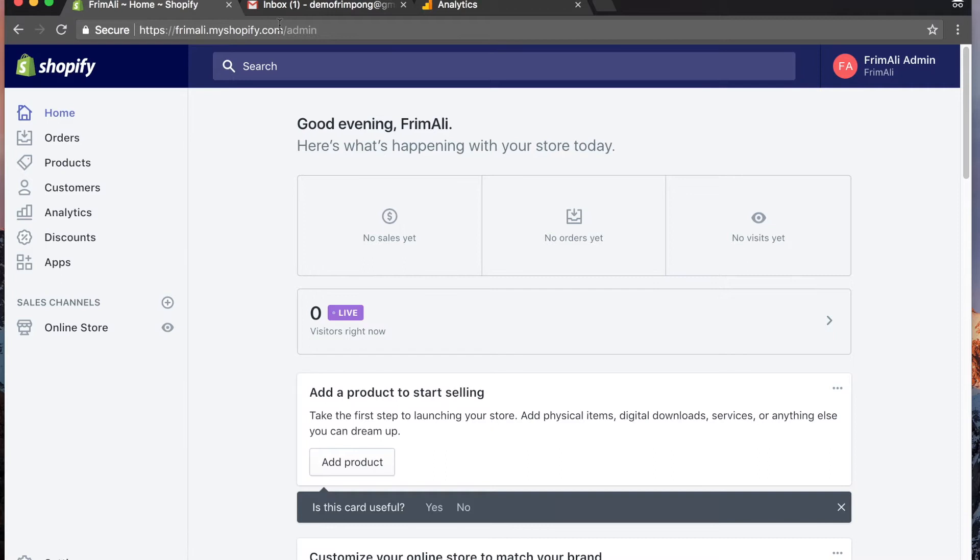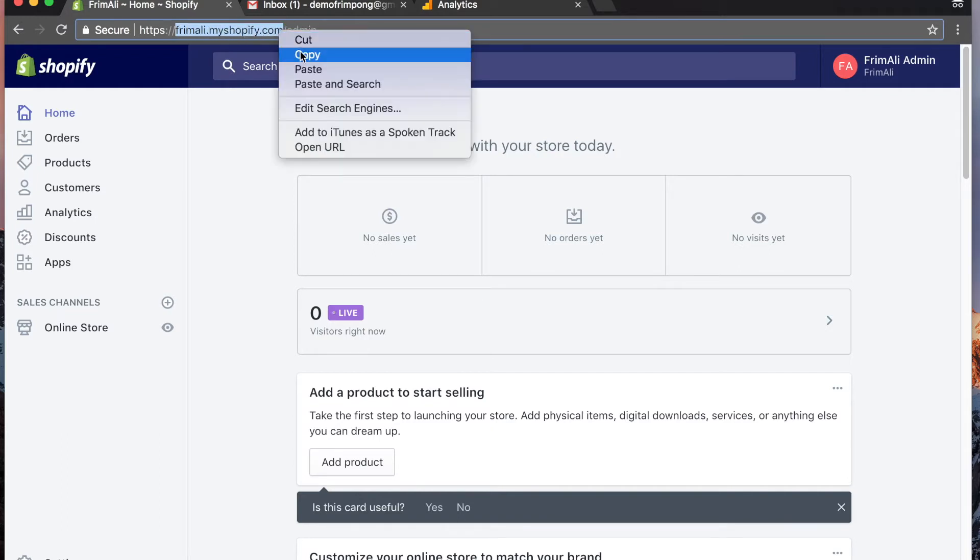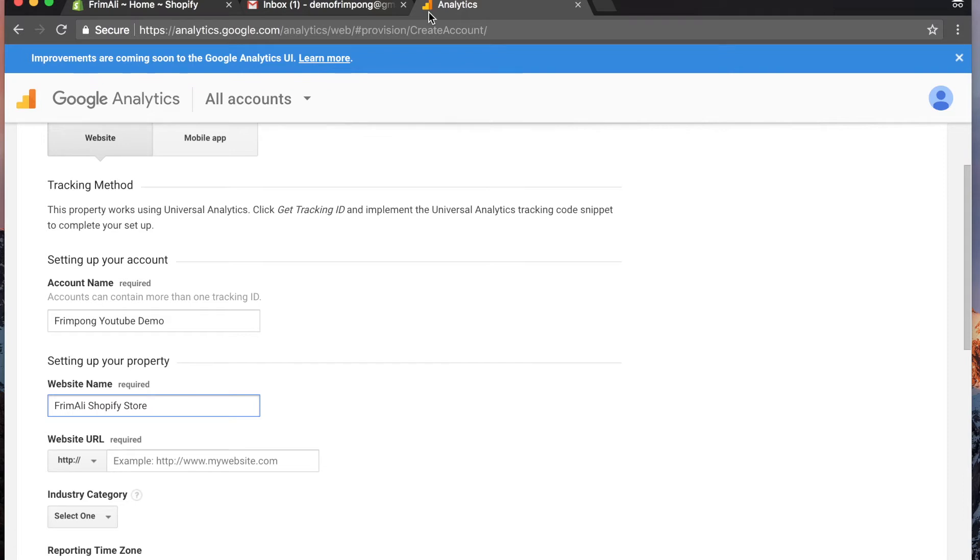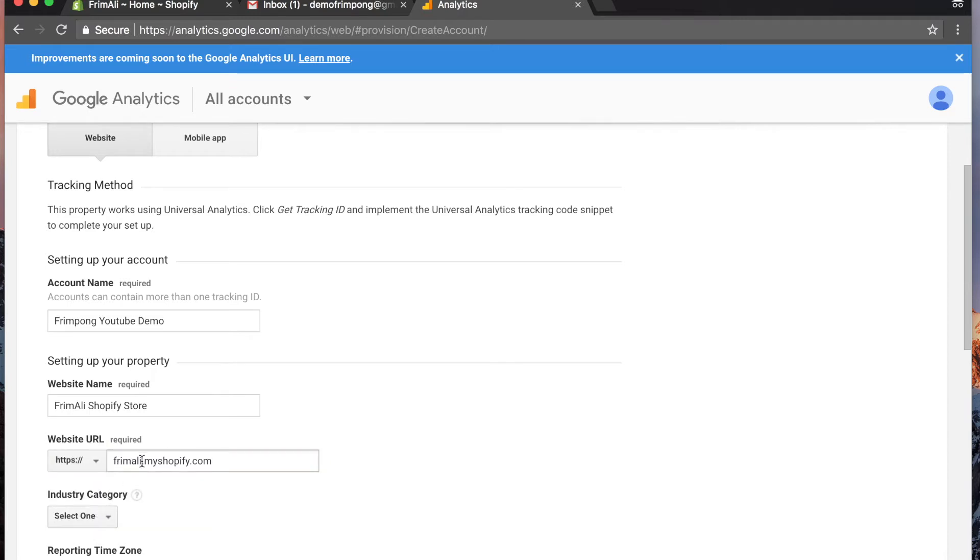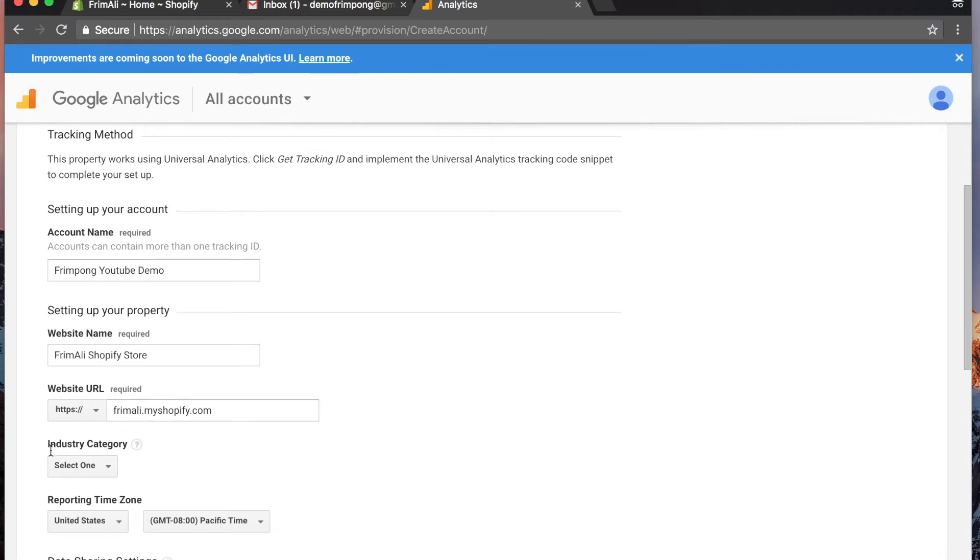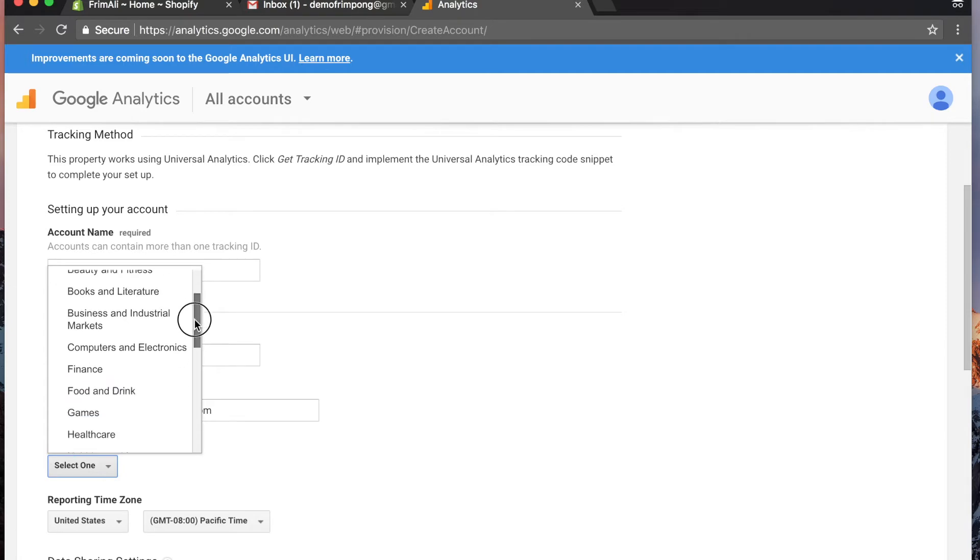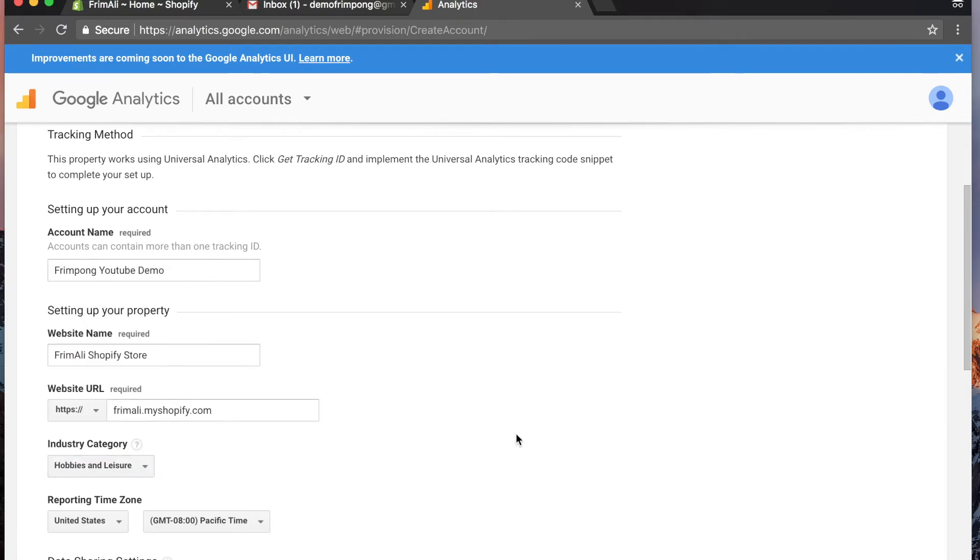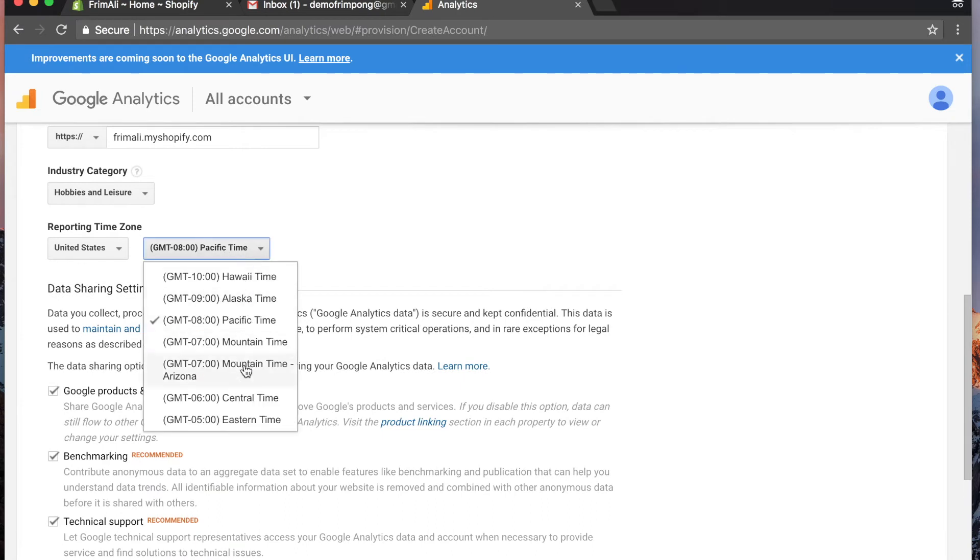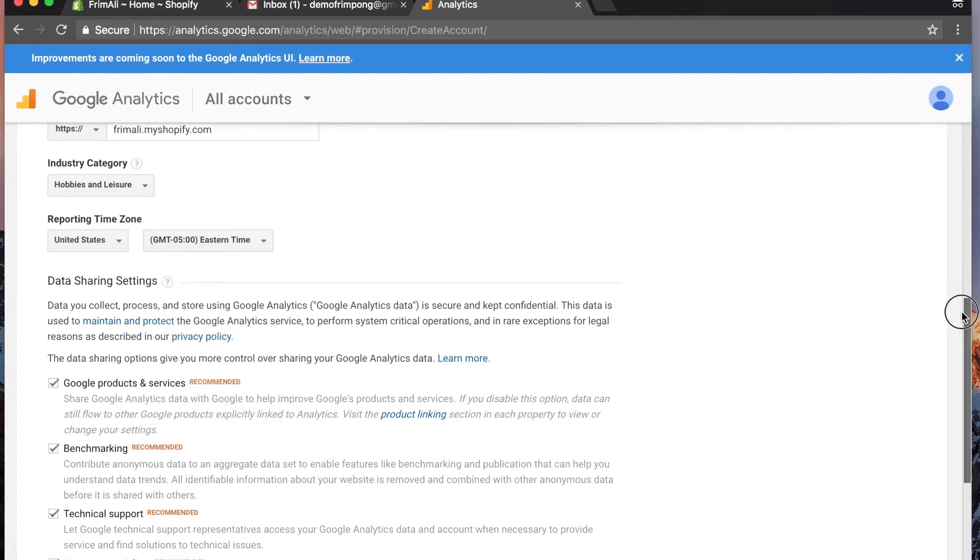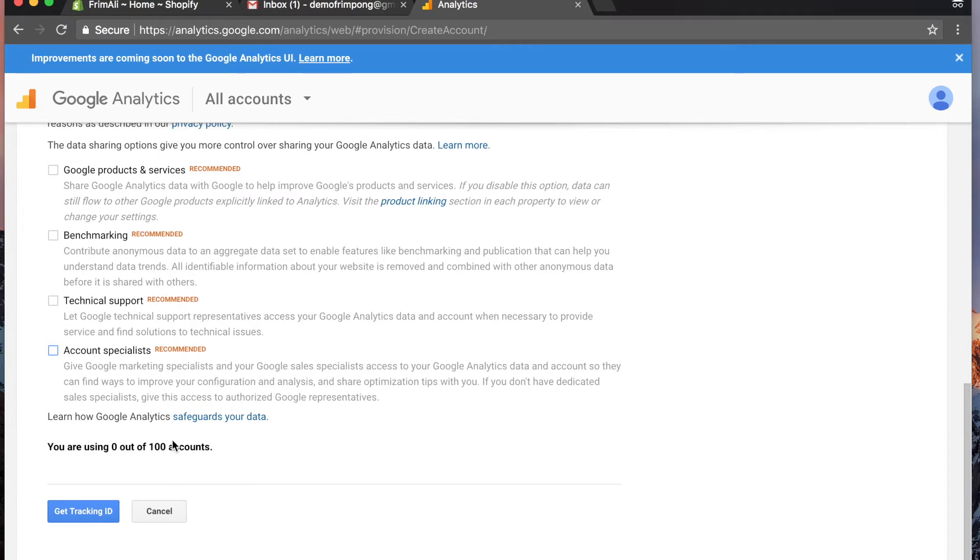For this one, our account name is gonna be Frimpong YouTube Demo. The property that we're gonna be setting up is the From Ally Shopify store. When you set up your store, you're gonna have your own domain name. That's what's gonna go in here. The industry category is quite useless. It doesn't have any effect on your analytics account or campaigns at all. It's just for Google's own statistical data. For this example, I'm just gonna select hobbies and leisure. Select your time zone - I'm in the eastern time zone. I don't want any emails coming from Google, so I'll uncheck all those.